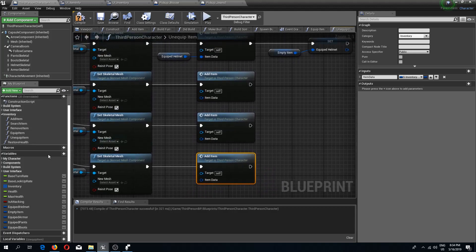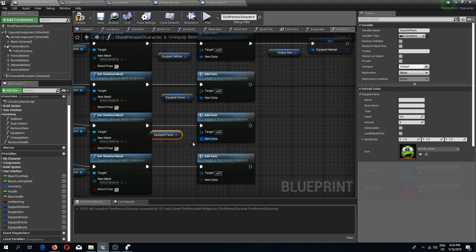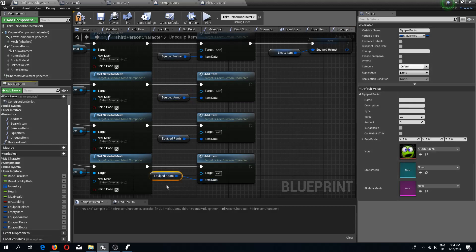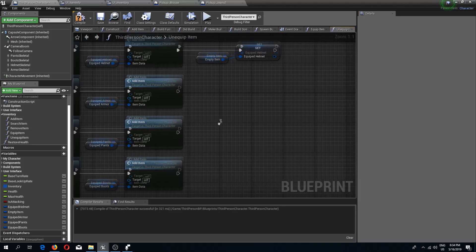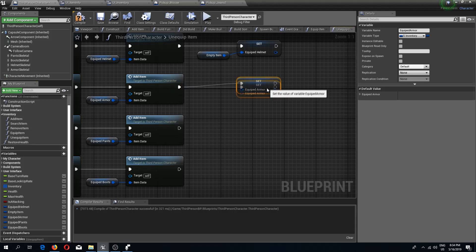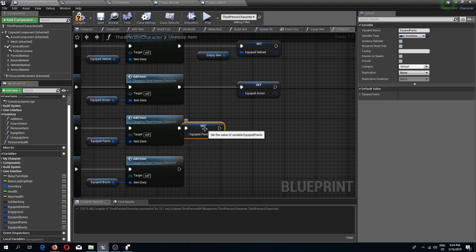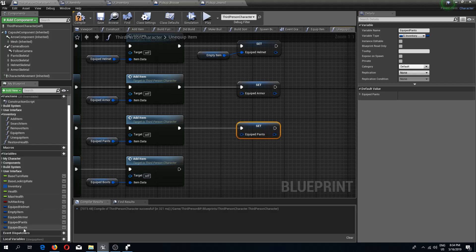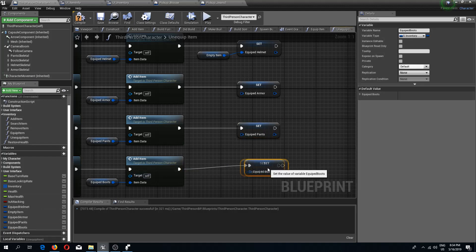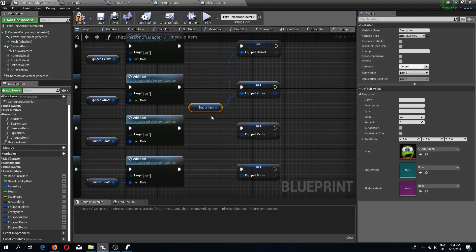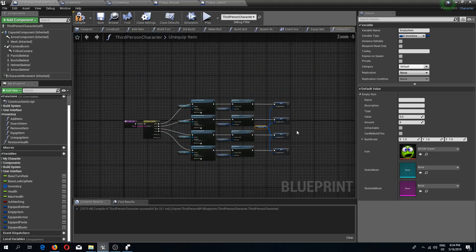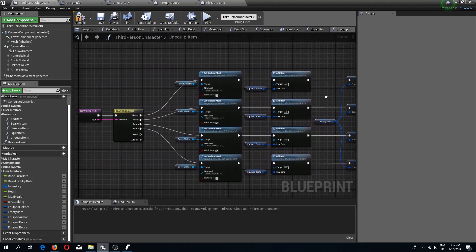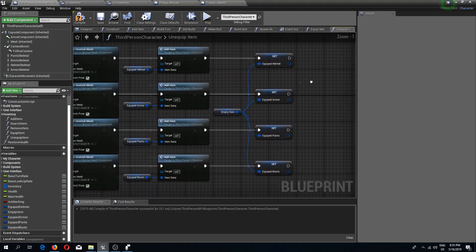I'm going to do the same thing: equipped armor right here, equipped pants right here, and equipped boots. Now we need to set these: set armor, set pants, and set boots. I will use this same empty item node for all of these items. This should do it.